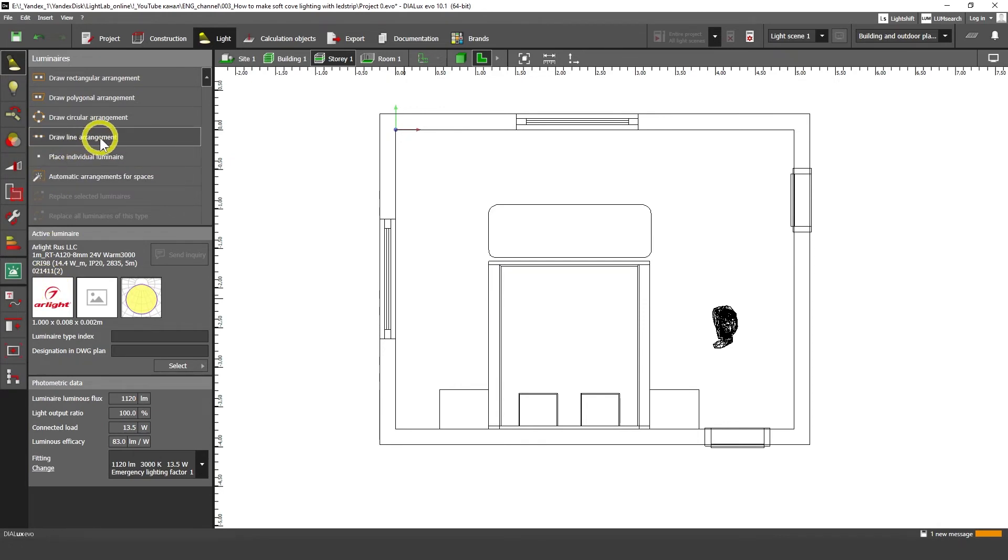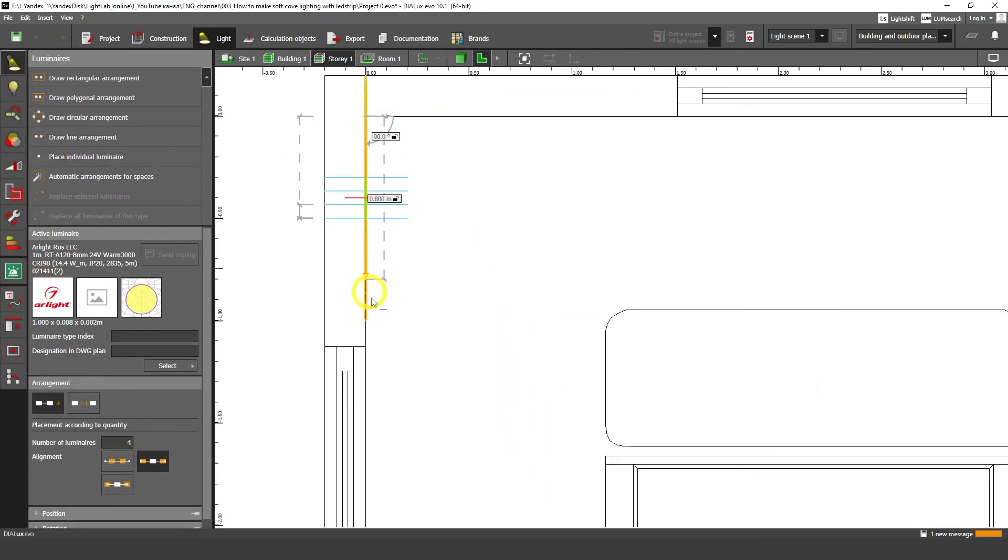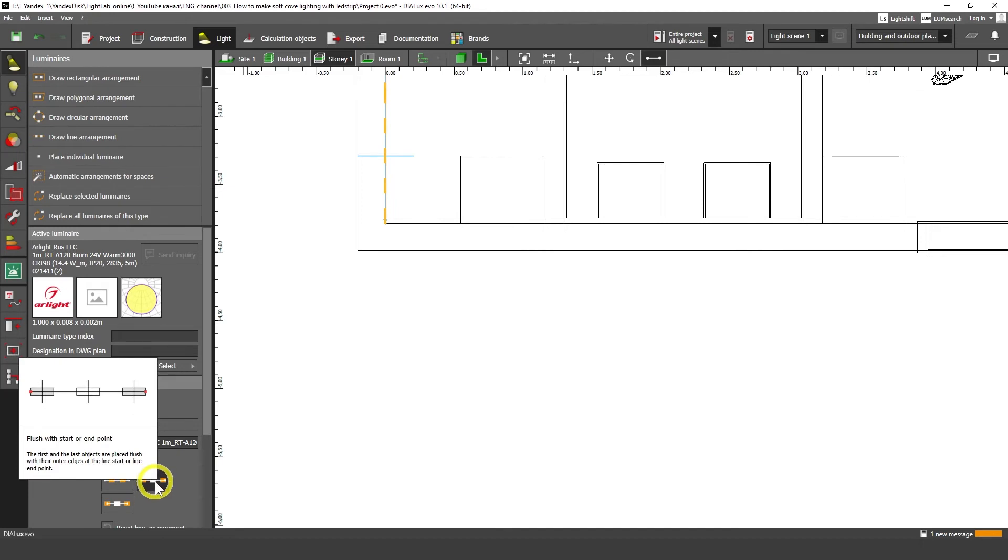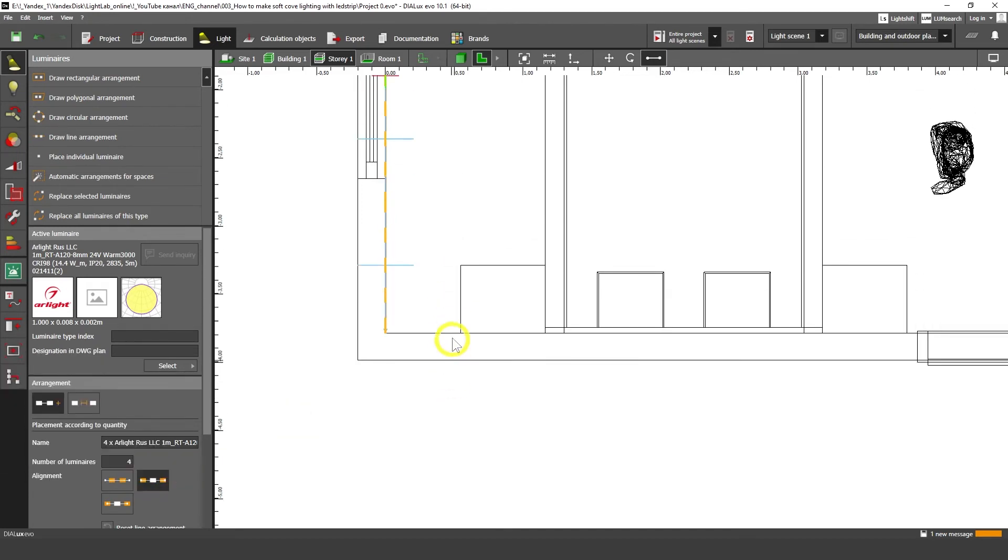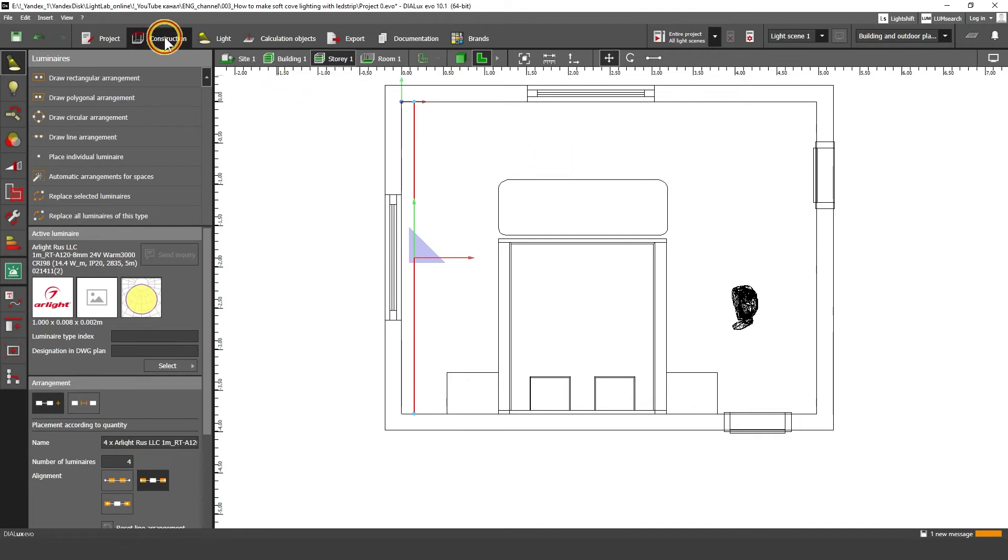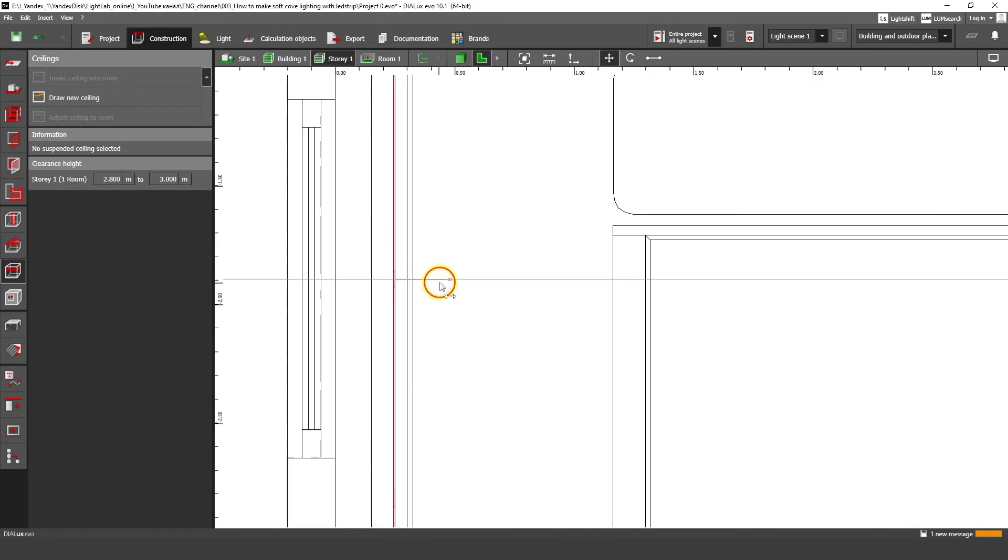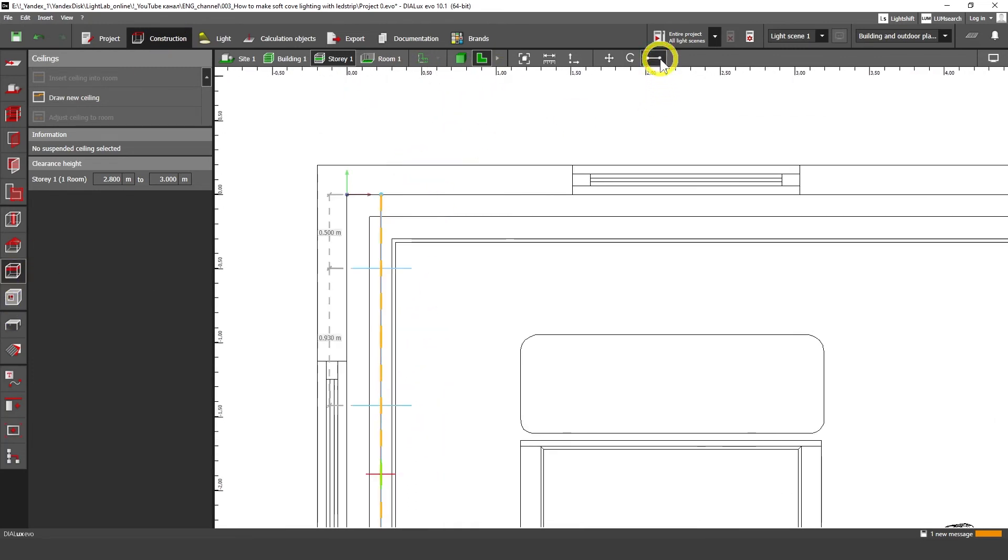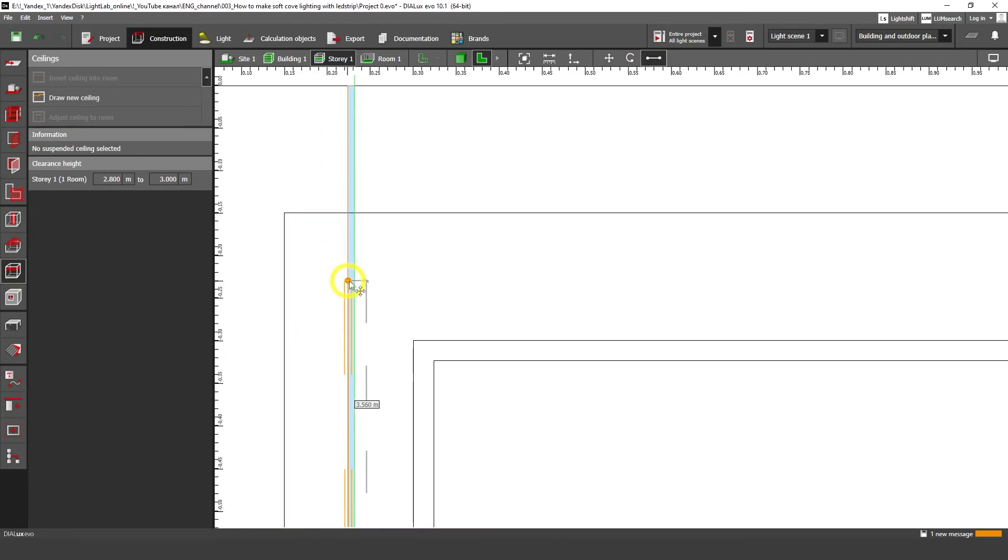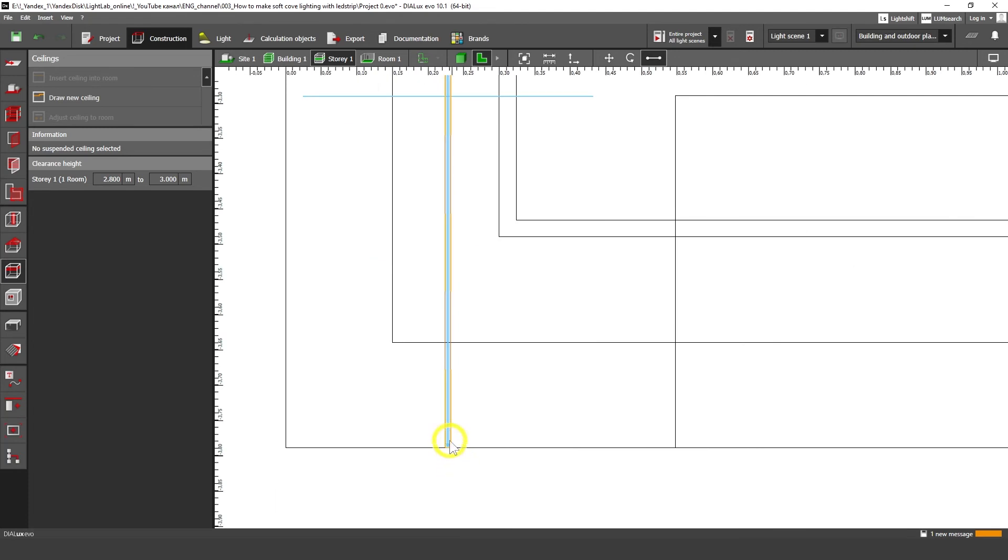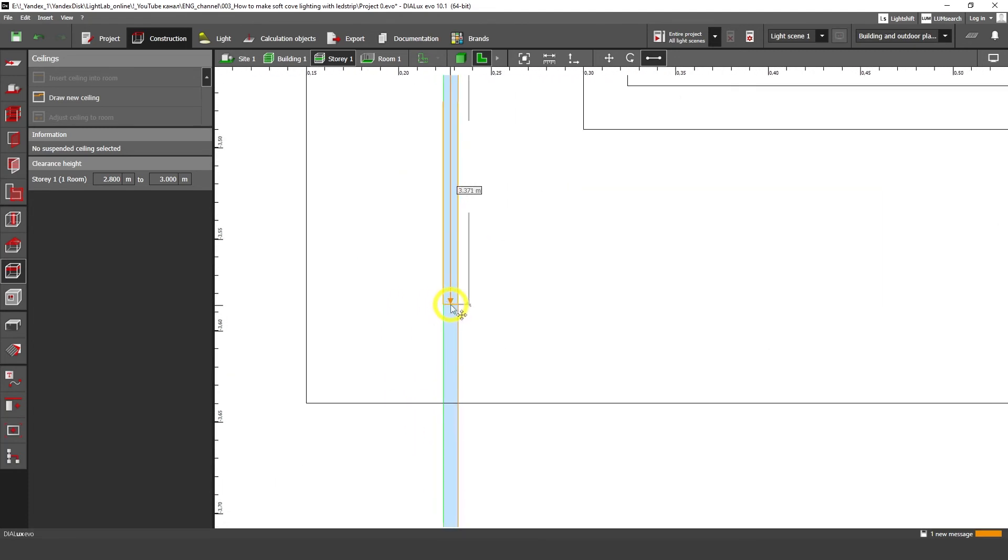I'm going to click on draw line arrangement and click on the first point and click on the second point. And I'm going to use this alignment, the second one, flush with start or end point. And I'm going to add here about four luminaires. And I'm going to move it a little bit to the edge of our ceiling here. I see this ceiling polygon. If I go to construction and ceiling, I'm going to use this polygon edit line tool. And I'm going to make it fit right into our ceiling niche position. That's one nice.